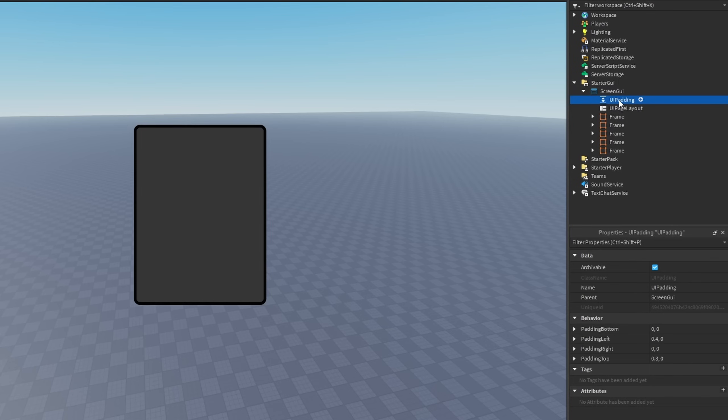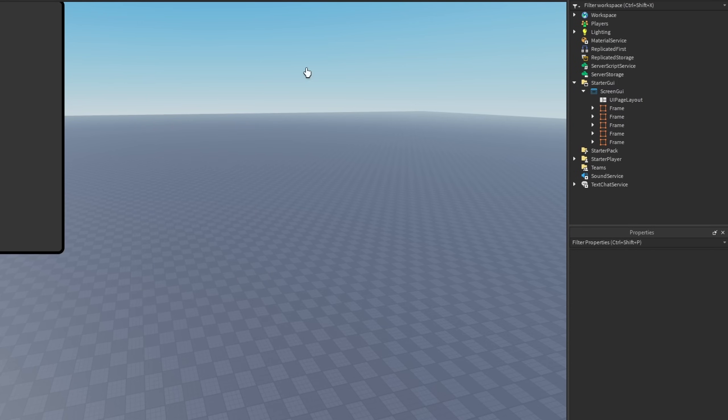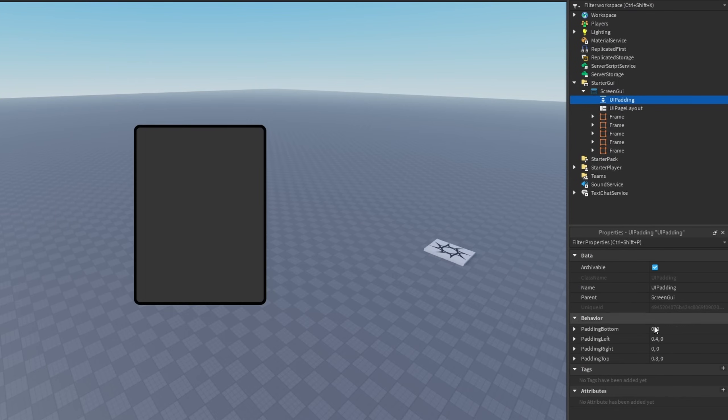But I do recommend you guys have another UI padding in it, because without it, it makes it look like this. I'm using UI padding to make sure that it is fitting in the middle just like this.